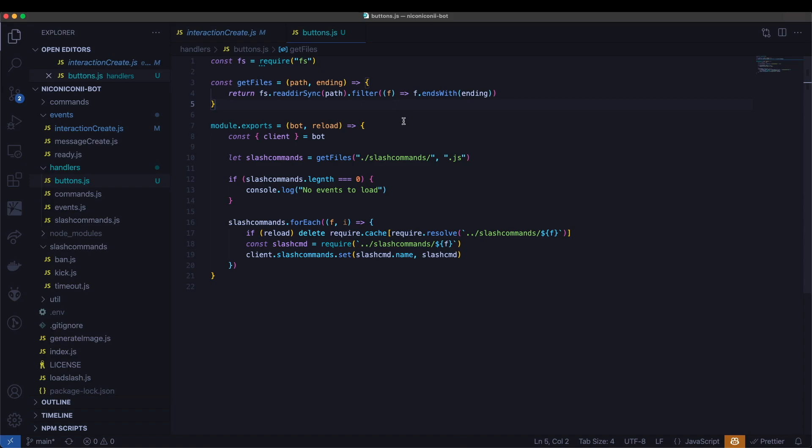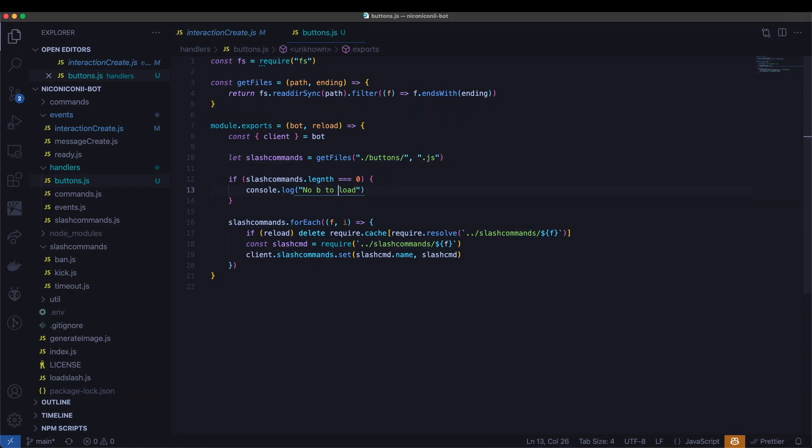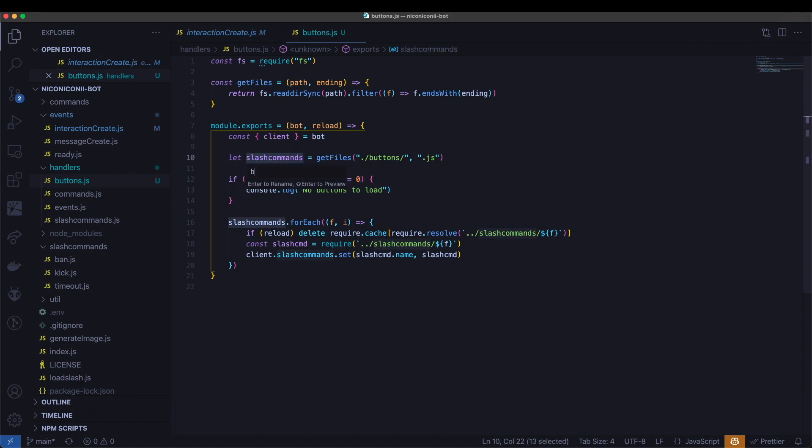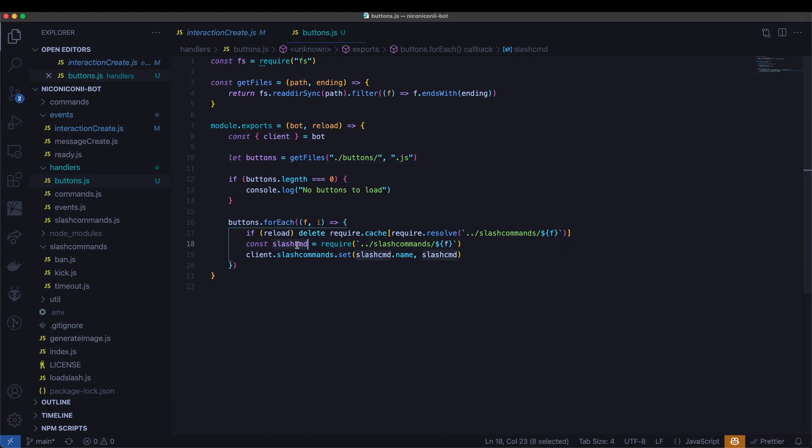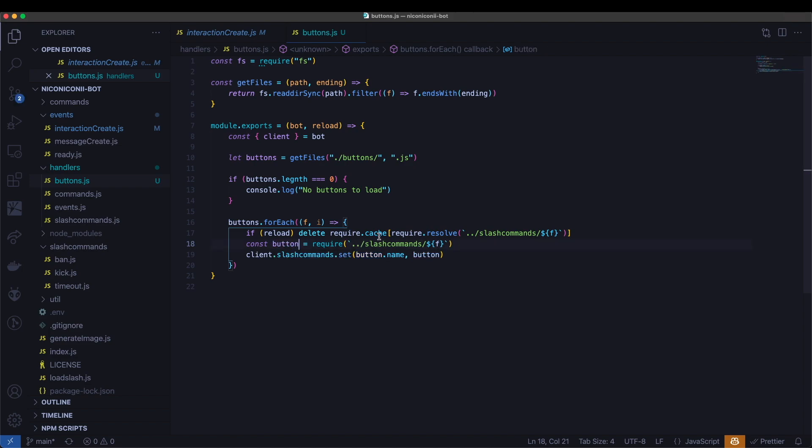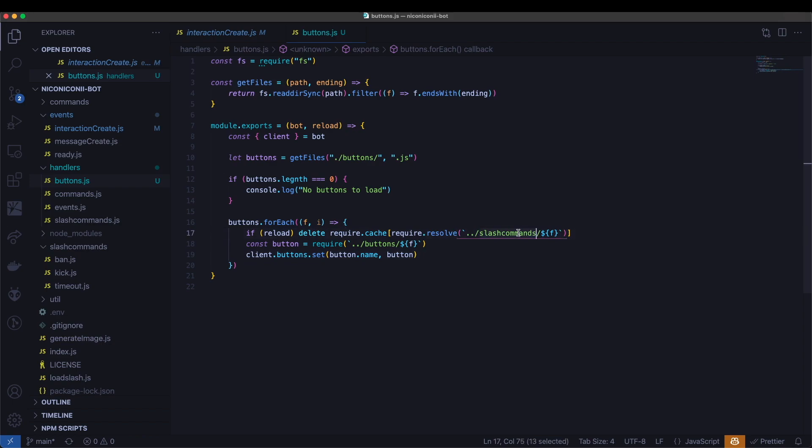And here in buttons, most of the things are going to stay the same, except we're going to change these to say buttons instead. And I'm going to change these to buttons. And this will be button. And this will say buttons. And there we go.